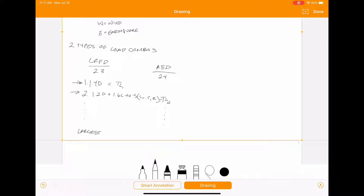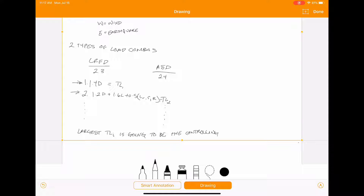The largest total load of whichever combination is going to be the controlling combination, and you're going to use this as your total load.